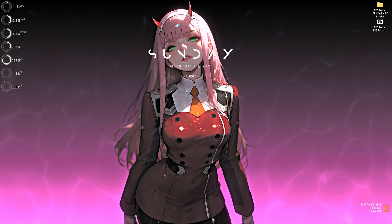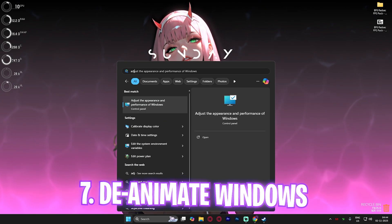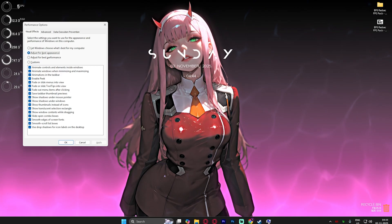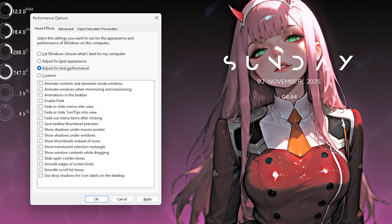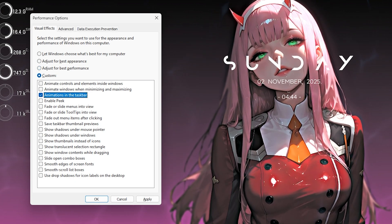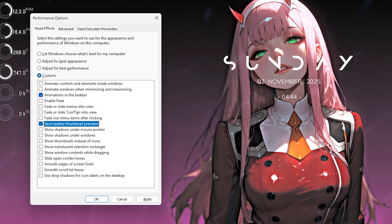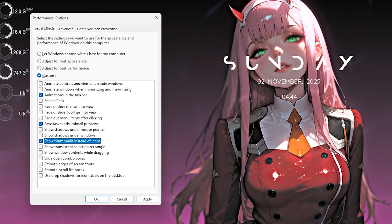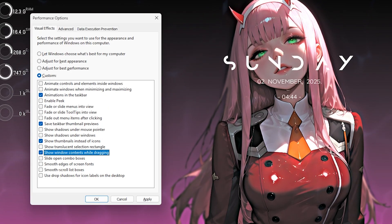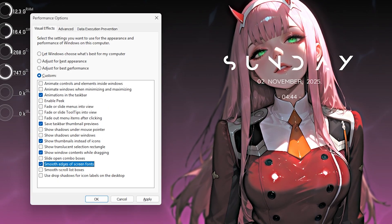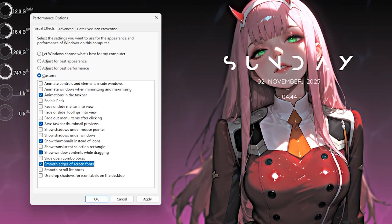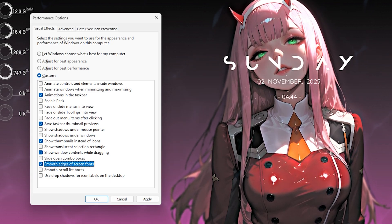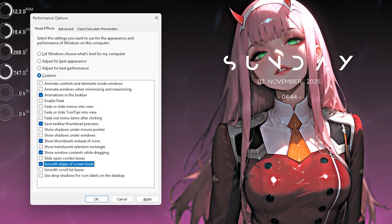Next step is de-animating Windows. For that, simply search for adjust the appearance and performance of Windows and click on adjust for best performance. Then you have to enable animations in the taskbar, save taskbar thumbnail previews, show thumbnails instead of icons, show window content while dragging and smooth edges of screen fonts. Apart from that all of the options should be set to disabled and this will help your PC to disable unwanted animations and save your system resources.